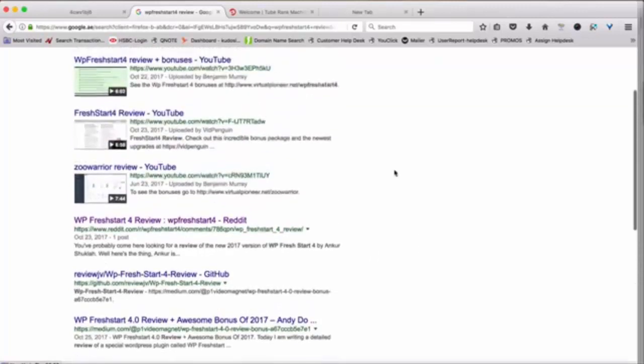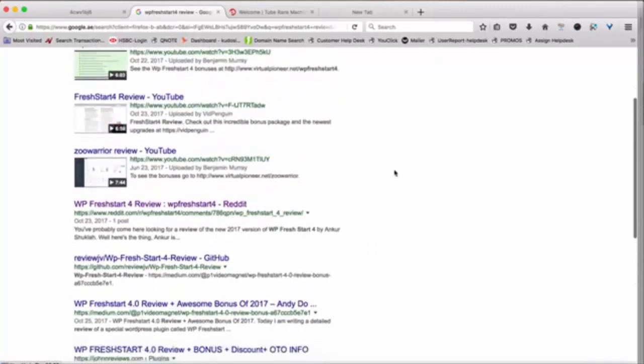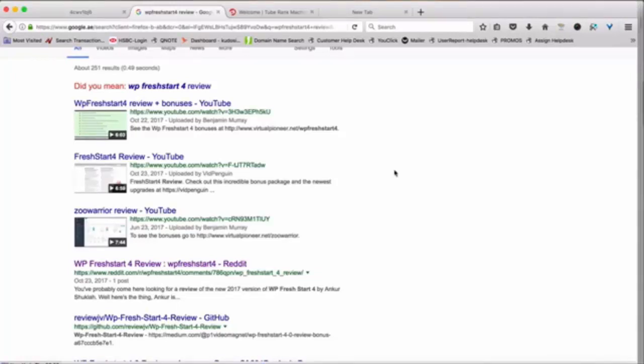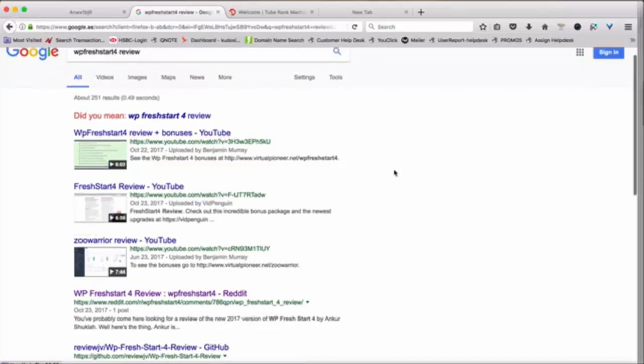Basically, authority sites can get defeated, and videos can actually end up outranking authority sites because videos get a higher priority, especially the ones posted on YouTube. So you can see a lot of people who might have searched for this keyword would have actually gone through these videos and then probably have bought from those affiliate links and made good commissions.